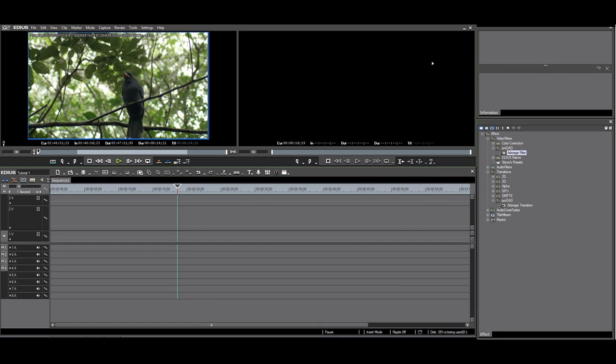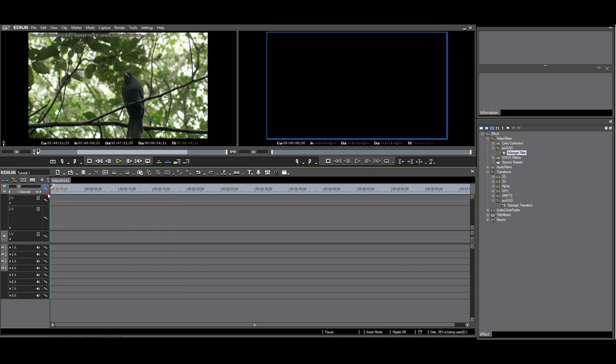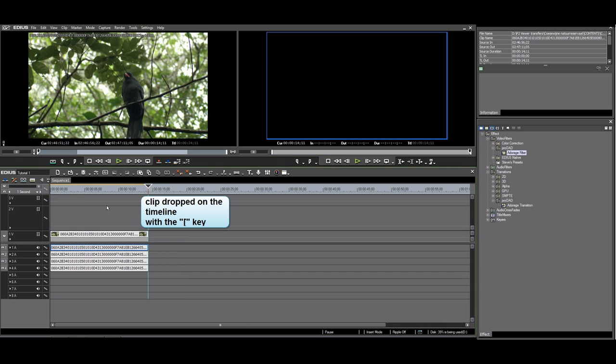Let's have a look at the transitions. I will show a transition in A-B mode. First I'll drop a clip on V1, my bird video. This is A.